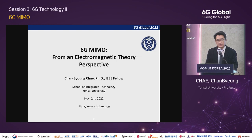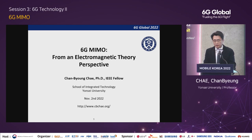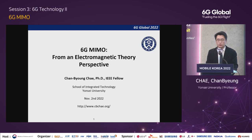Thanks for the kind introduction and thanks for the invitation. It's my great pleasure to have this opportunity to share our research. This is Chan Byung-Chae from Yonsei University in Korea. In my talk, I'd like to introduce 6G MIMO, more specifically from an electromagnetic theory perspective.